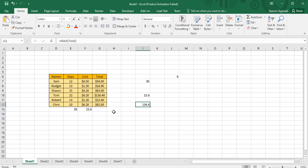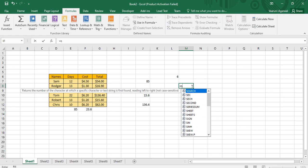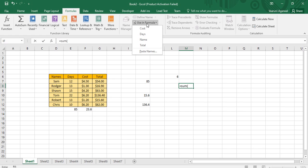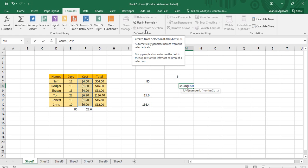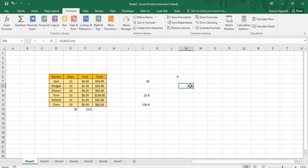Apart from that, if you go to the Formulas tab and write a SUM formula, the 'Use in Formula' option becomes active. You can select which named array to use — for example, click 'cost' to insert it into the formula. From here you can select the whole data, close the parenthesis, and press Enter to get the total cost.